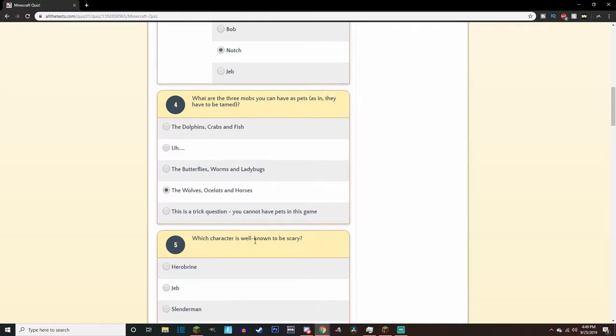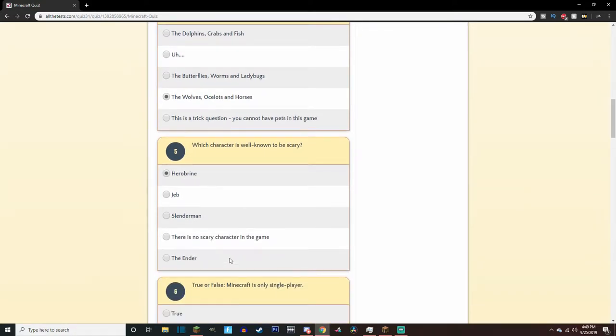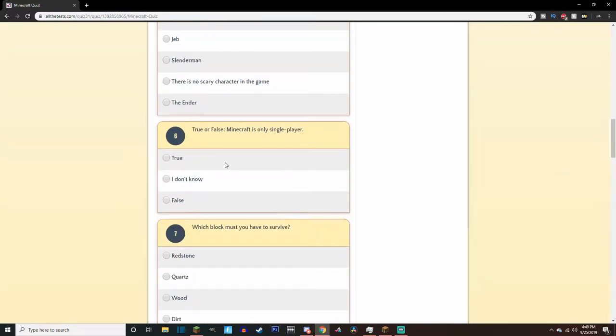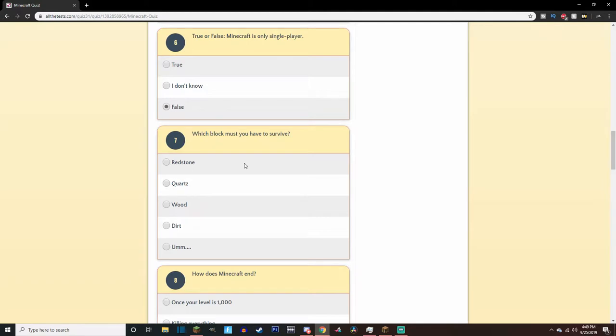Which character is well known to be scary? Hero Brian, right? I would say Hero Brian. Slenderman's not in the game. I mean, come on. What kind of question is that? True or false? Minecraft is single player only. No, you can play on servers, which, spoiler alert, I'm going to be joining a server with a bunch of people doing a survival series with them. It's gonna be a lot of fun. I'll let you guys know more about that soon.